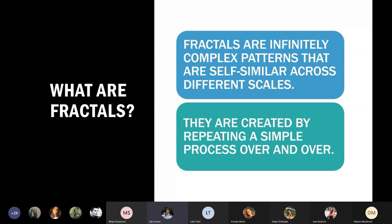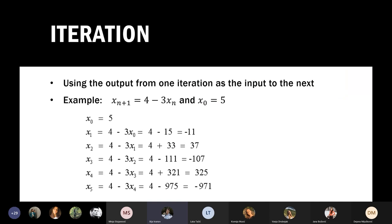Fractals are created by a process called iteration. Iteration means using the output from one iteration as the input to the next.